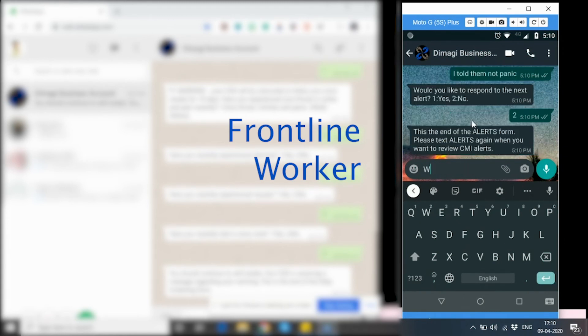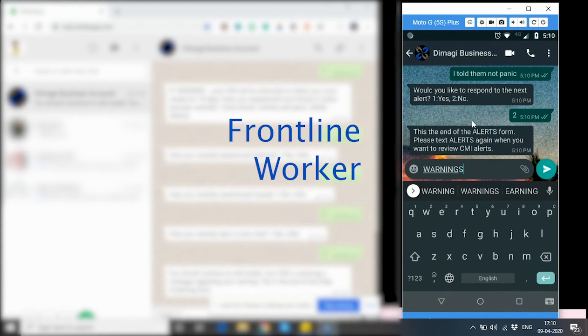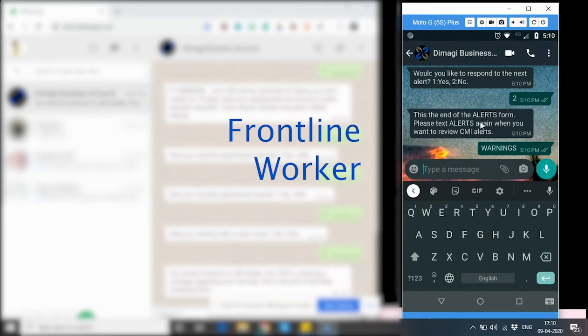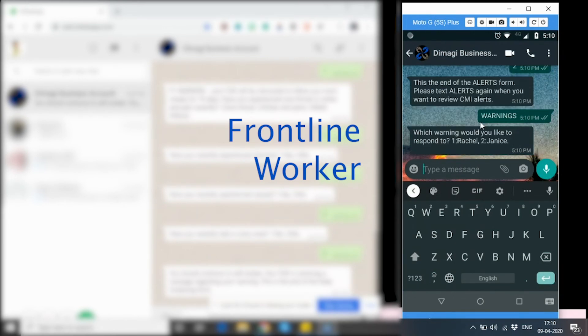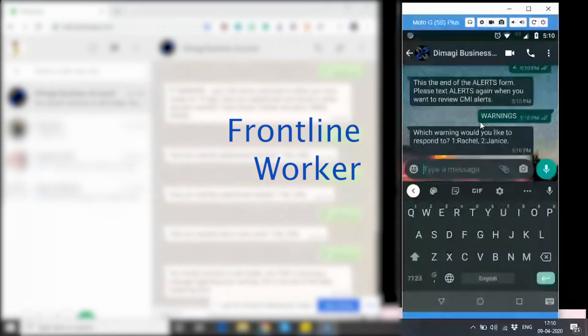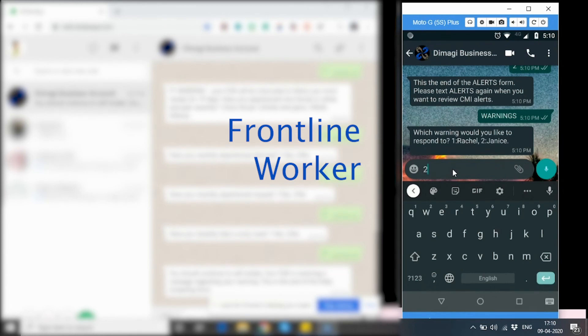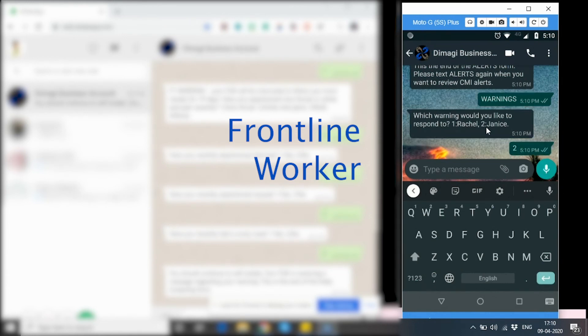I can also find out the list of warnings available for me by typing in warning. When I type in warning, I get a list of CMIs which have generated warning. We just saw that Janice had generated a warning on her app. So, I'm going to respond to, I would like to see Janice's warning.